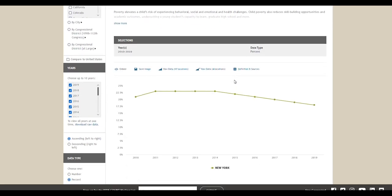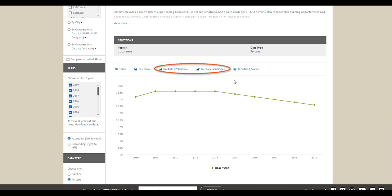The third data visualization option is trends, which shows trends in your data using a line chart. It contains almost all the same options as the map tab, including options to embed the visualization, save an image of it, download raw data, and view definitions and sources. Like the map tab, you have the table view of the data and the data's definition and sources beneath the visualization.